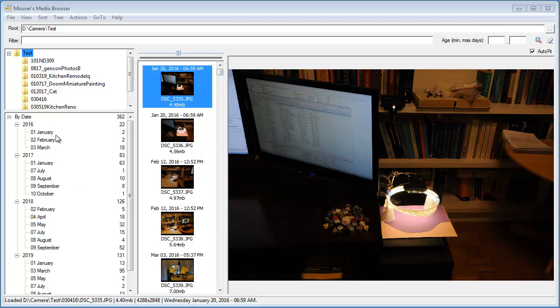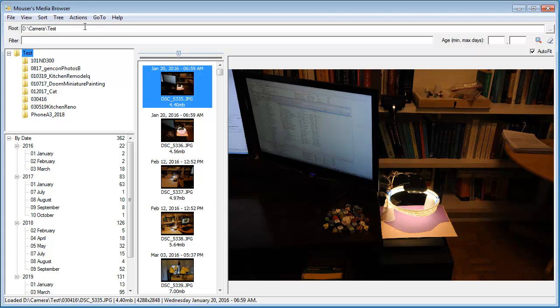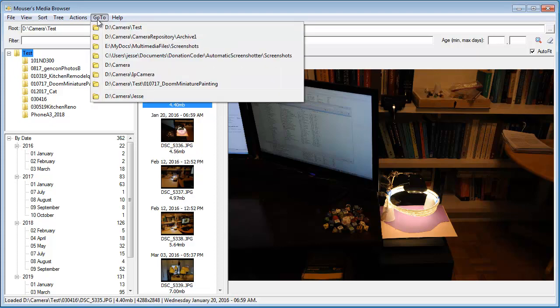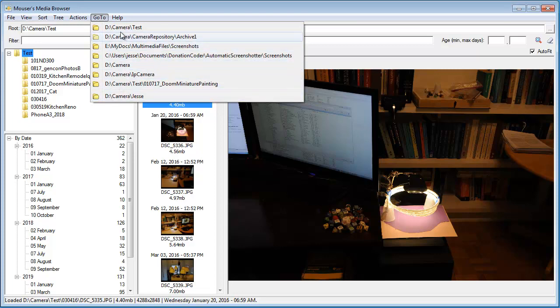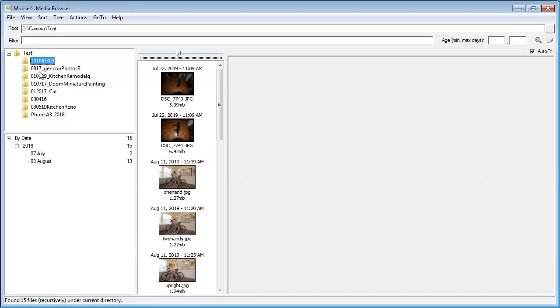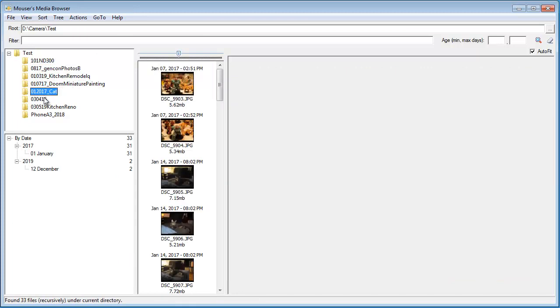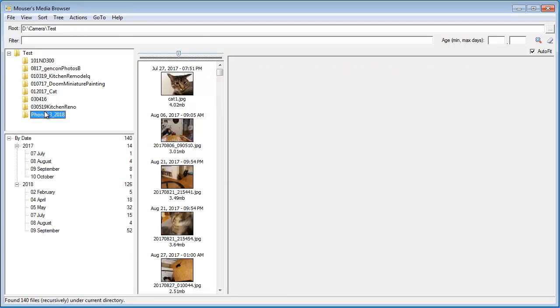You can see the basic interface here. On the top left, I have the subfolders underneath my root folder, which I've chosen here. And you've got a little list of recent folders that you can choose. As I click in here, it'll go into these subdirectories.